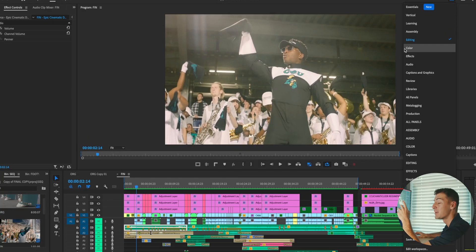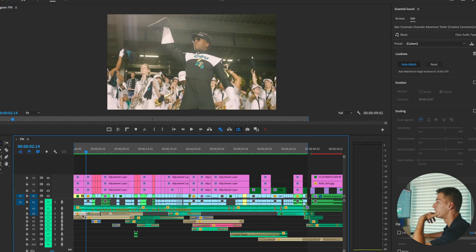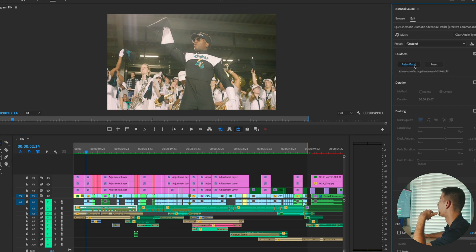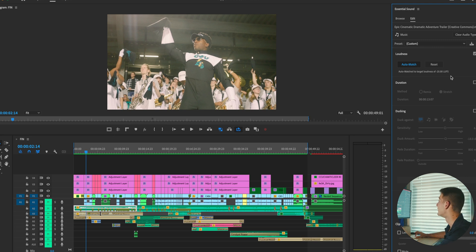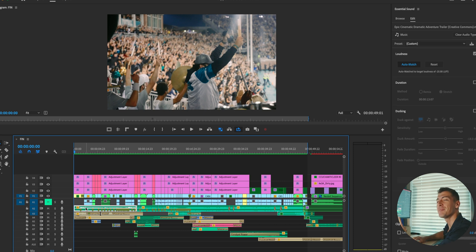That button can be found in your audio tab in the little sidebar. If we click on a certain audio like this green song right here, we just click on auto match. Right here you can see it says auto match to a target loudness of negative 25. Now when we let this audio play out, it shouldn't pass negative 12. Let's check it out.